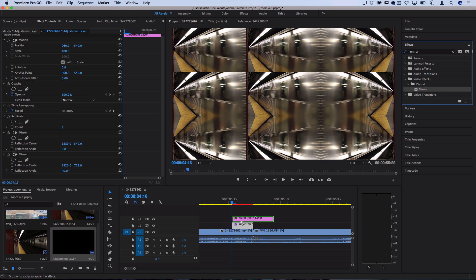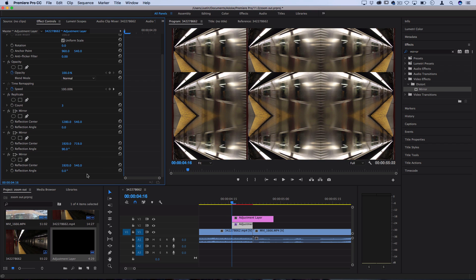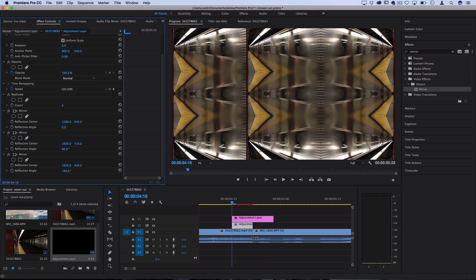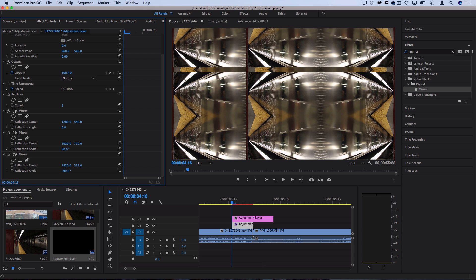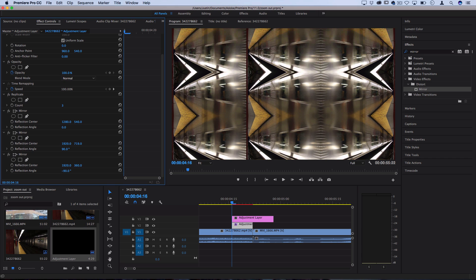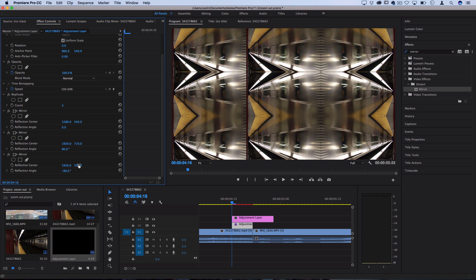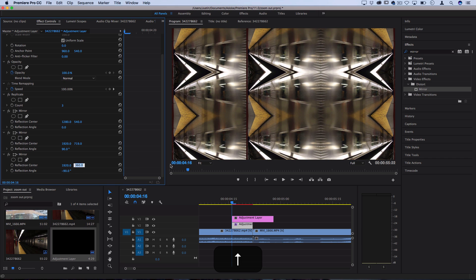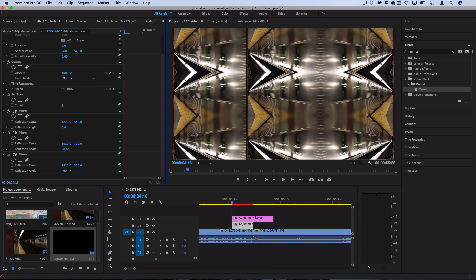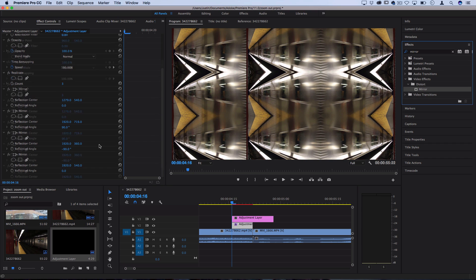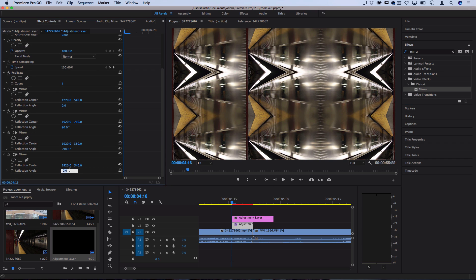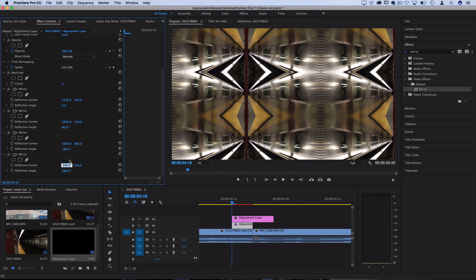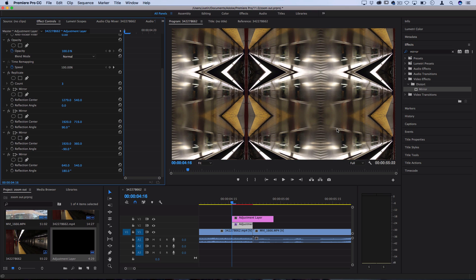We're going to do this two more times for the remaining two lines. This time, make the reflection angle negative 90 and move the X position until it covers that next reflection angle. The number for that should be 360. Lastly, add one more mirror at 180 degrees. Move the X position to about 640 to get a perfect tile over the whole image.